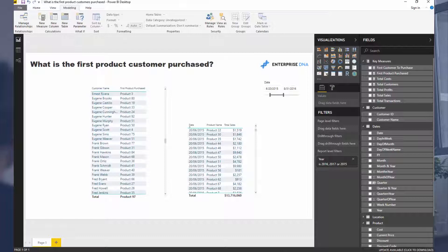So we're trying to find for every single customer, I ask my data a question: I wanted to work out what was the first product that each of my customers bought.